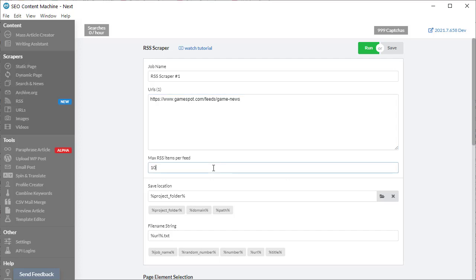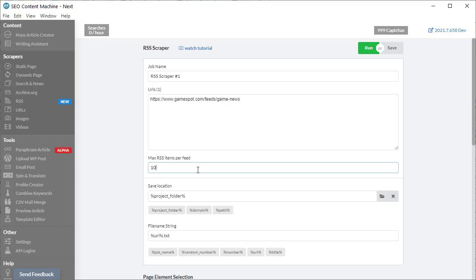Now the next decision you have to make is how many RSS feed items you want to download. By default it's set to 10. Some RSS feeds carry a lot of items, maybe 100 or 200 items. You don't necessarily want to download everything in one go, so you can take just the top 10 newest items. This is where you will set that variable in this box.